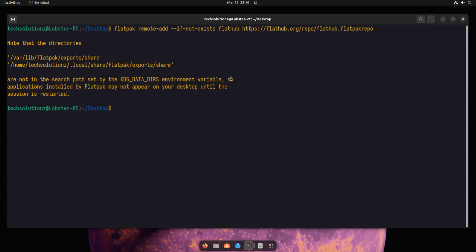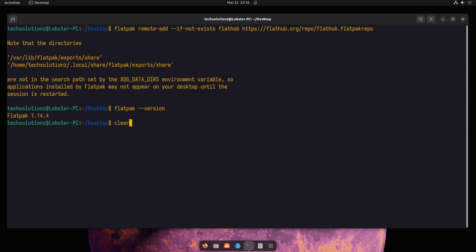After following the above steps, Flatpak should be installed on your Ubuntu system. To verify that Flatpak is installed correctly, you can run the following command. Happy learning!